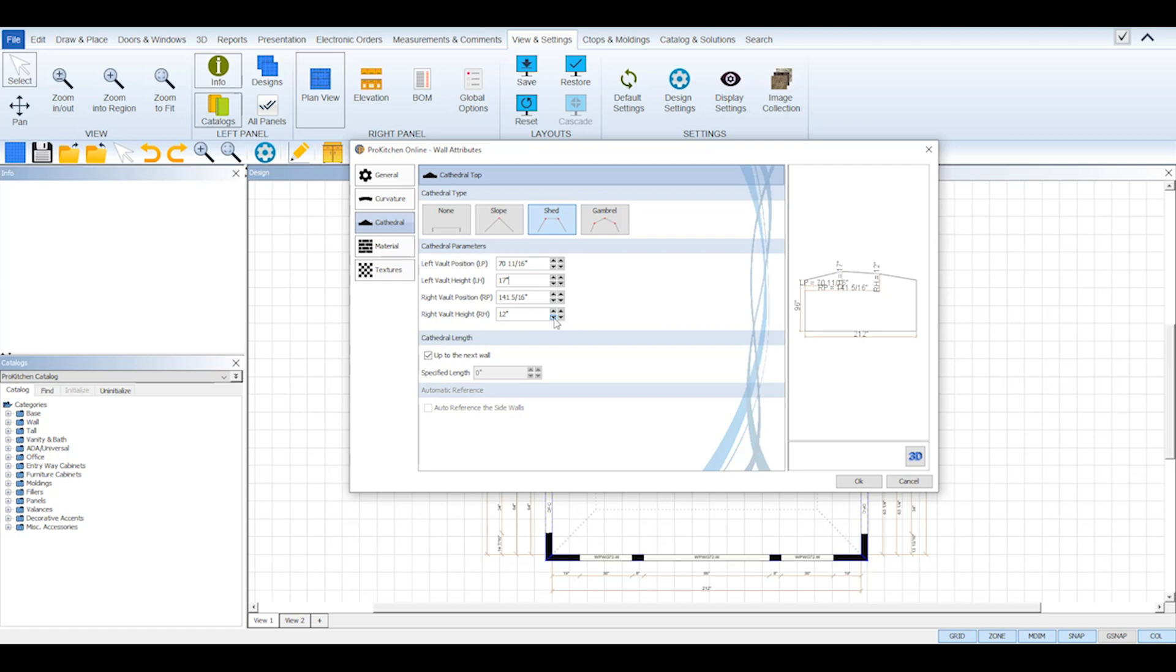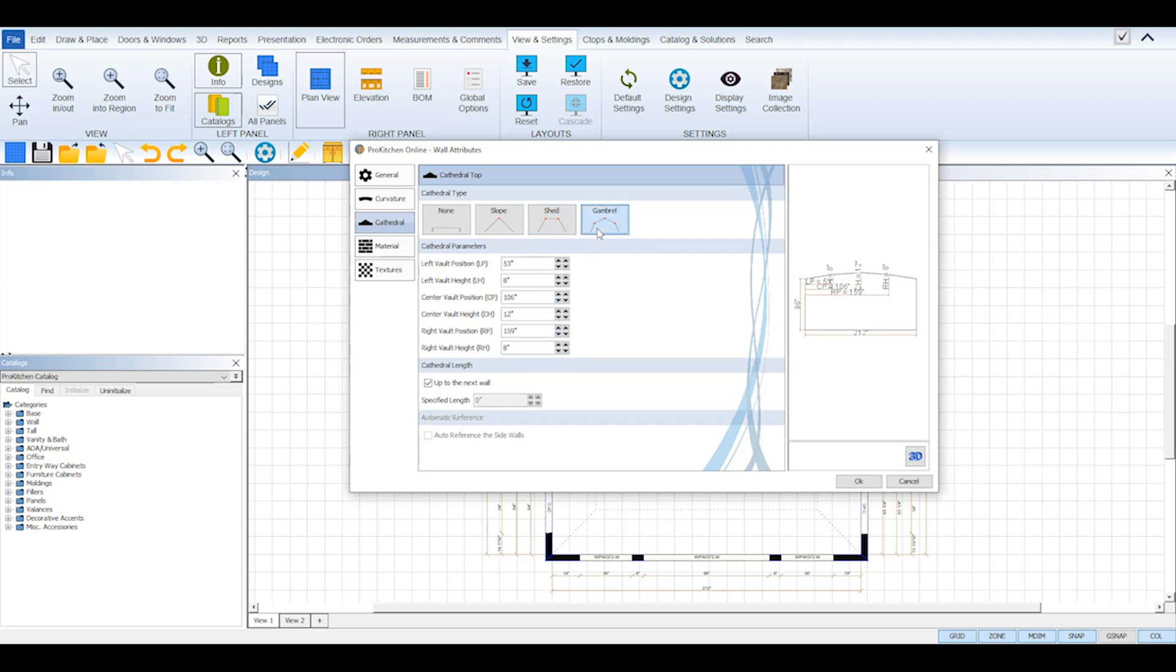A gambrel type is a symmetric two-sided roof with two slopes on each side and requires three measurement points: Left, center, and right vault height and also left, center, and right vault position.